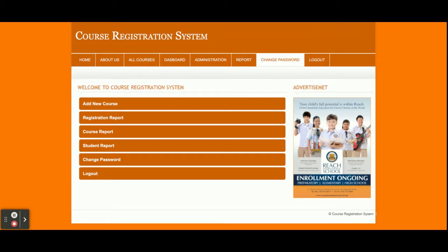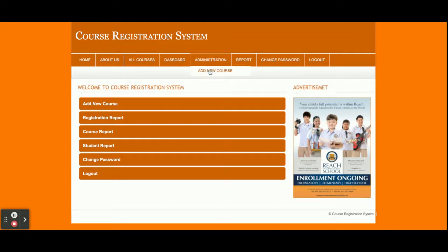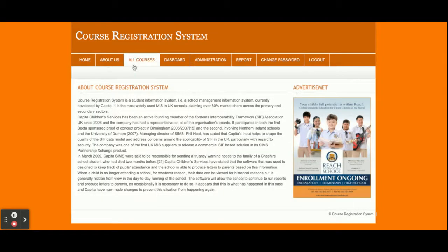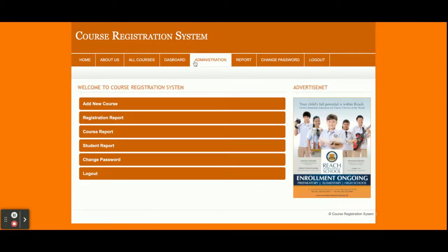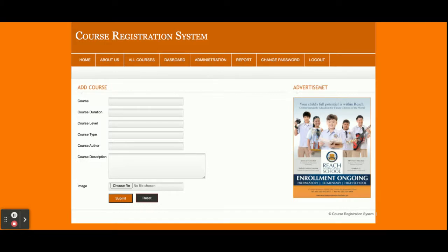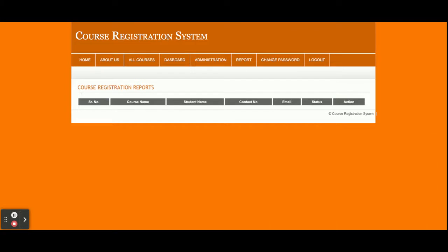You can see the options that admin can perform: Add New Course, Registration Report, Course Report, Strength Report, and Change Password. These operations are all available from the admin panel. From the header menu: Home, About Us, All Courses, Dashboard, and Add New Course. If you want to add any new courses you can use this form for adding new courses. This is the Reports section where you can see all reports.